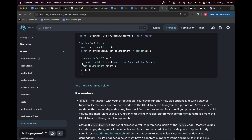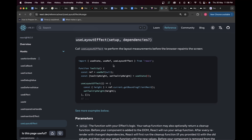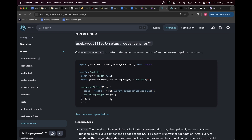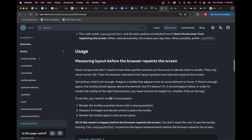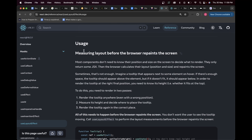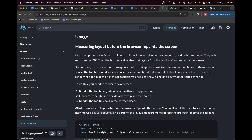With useEffect, first the component is mounted — the DOM is visible to the user — and then after mounting the code inside useEffect runs. But with useLayoutEffect, until the logic within it hasn't completed, the DOM will not be visible or painted onto the screen. The content won't be shown to the user until the useLayoutEffect logic has been completed. So be very careful — use it only when necessary.